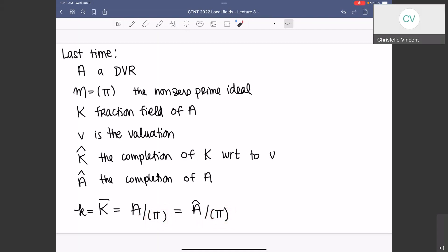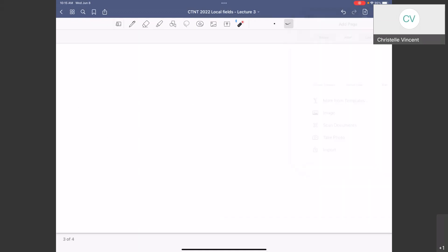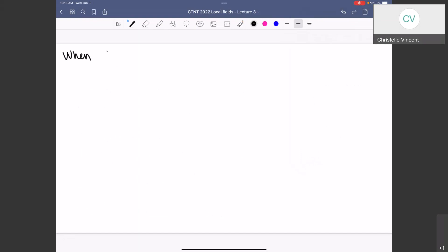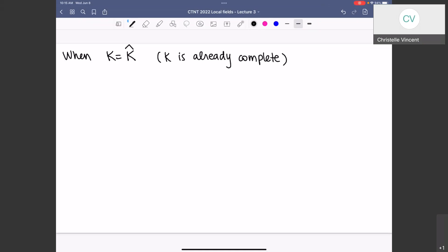So that's all our notation that we developed. If you restricted it from the DVR, it would still be a homomorphism, just not surjective. Okay, so now on lecture 3 or 4, we're going to define local fields. When K is already complete - so K equals K-hat - and the residue field little-k is finite, we call K a local field.